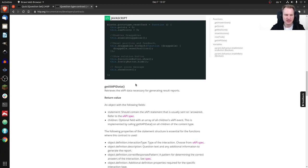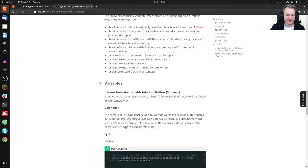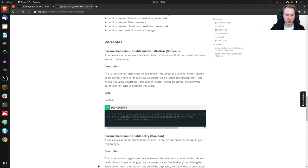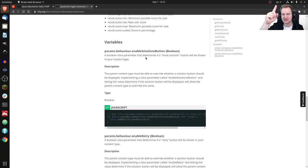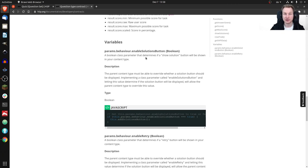There are also two variables: `enableSolutionsButton` and `enableRetry`. These are not functions you call but parameters the content type must expose. For example, in QuestionSet an author may want to disable the retry button globally — instead of going into MultipleChoice, then drag-and-drop, then true/false to deactivate it individually, they can set it once in QuestionSet. But to pass that setting down, the child content types need to have this parameter defined — it would have to be defined in semantics.json. There's a separate video on that.